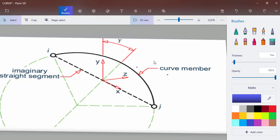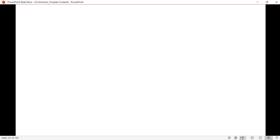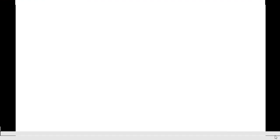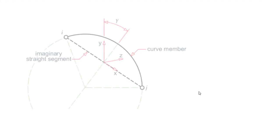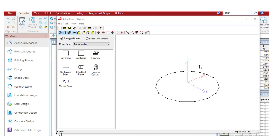Now let's get back to the modeling part. The gamma angle is the angle between the member's local Y axis and the plane of the circular arc of the member. That's how STAAD defines the curve profile. Now let's understand how we can model the curve member in STAAD.